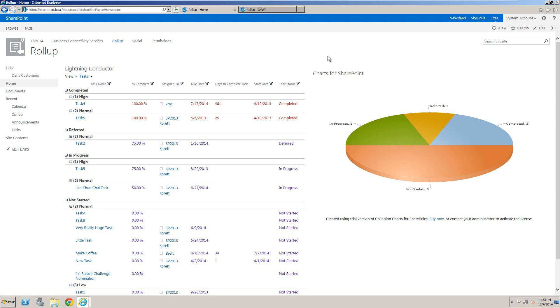One of the new additions to this version of the ChartWebpart is that it can now connect to two of our other products: the Lightning Conductor, which is our cross-site collection roll-up webpart, and our Data Viewer.